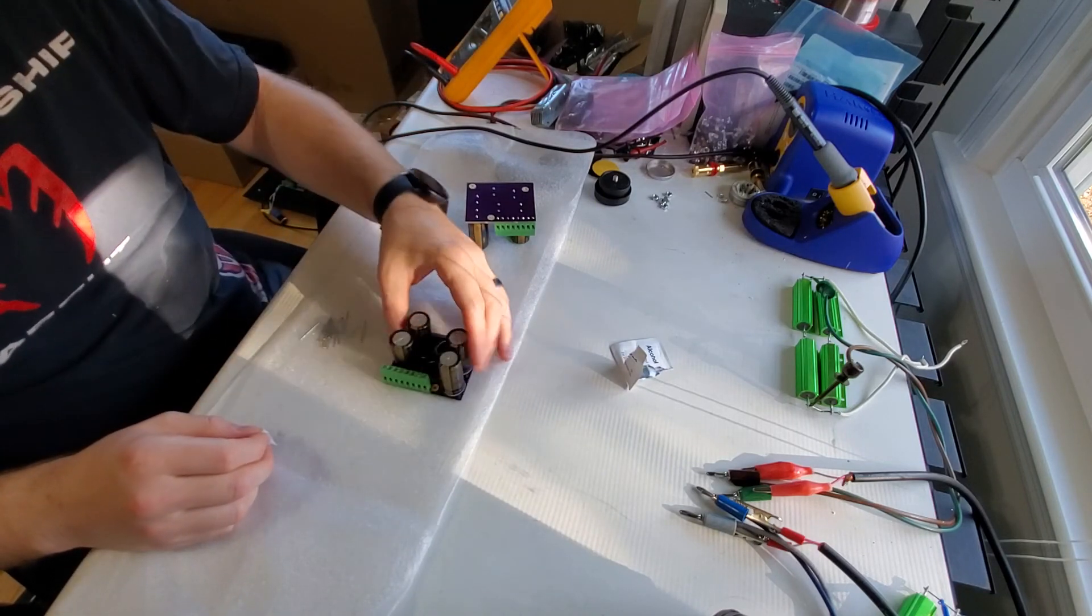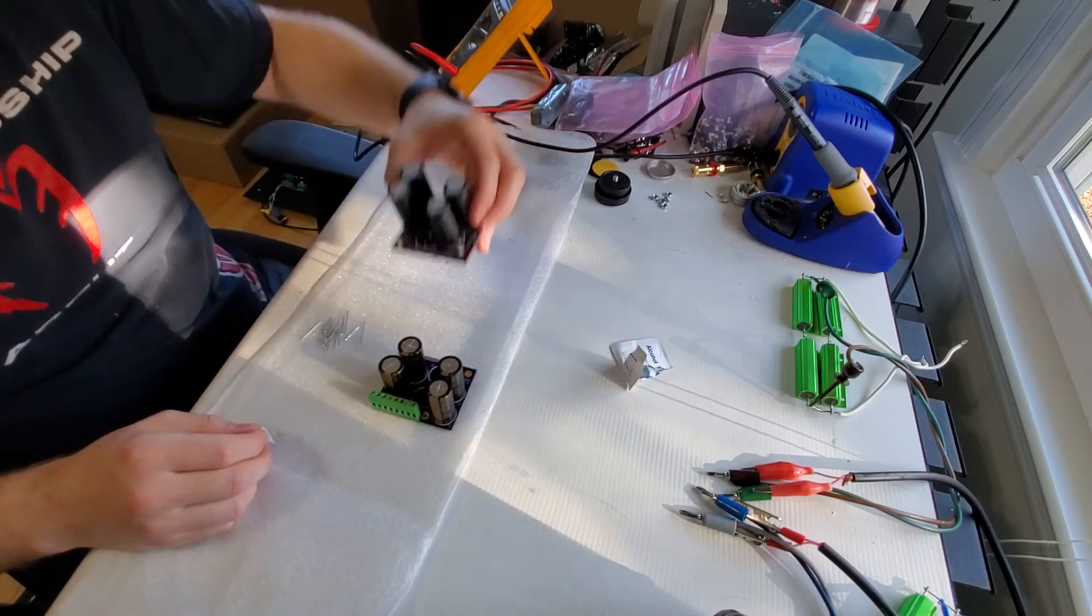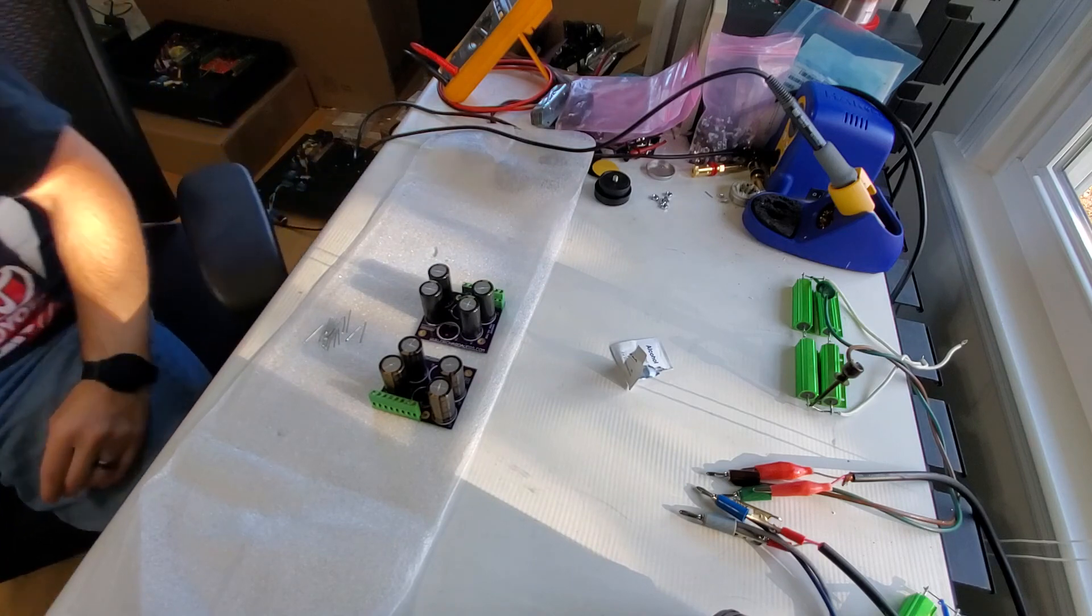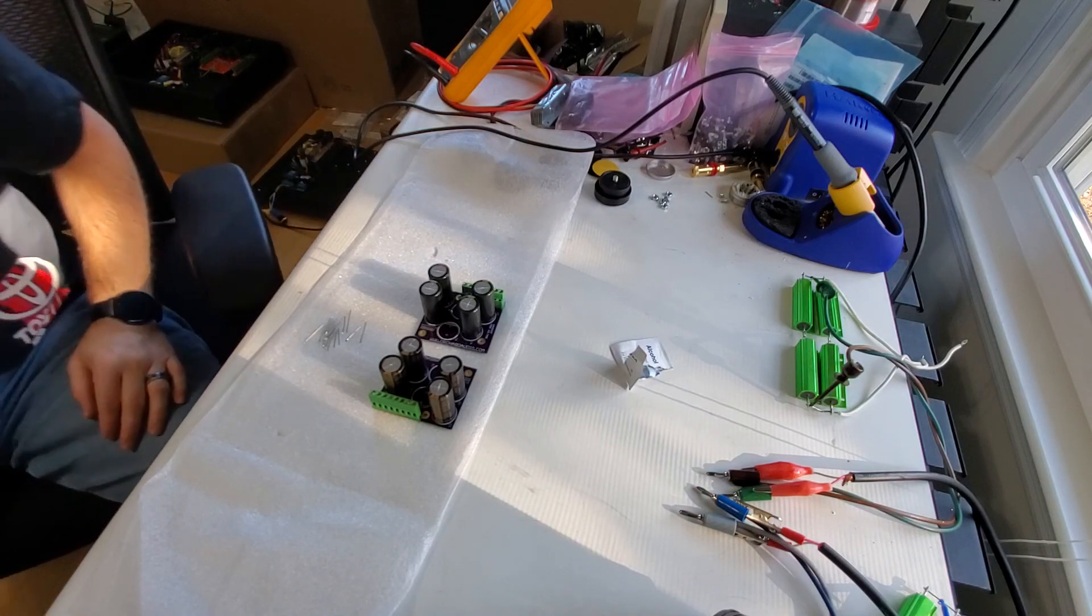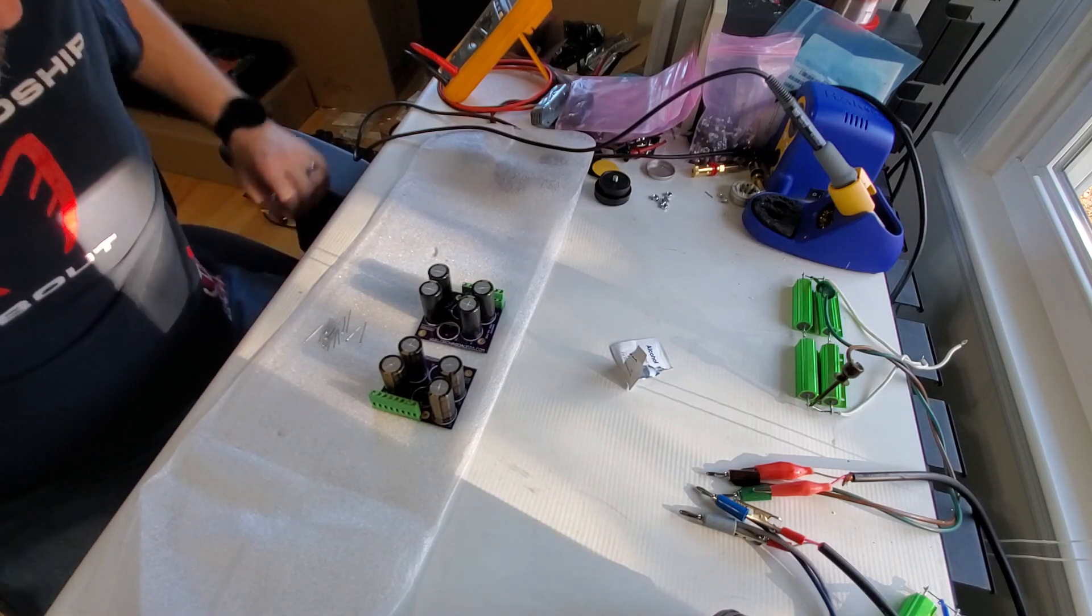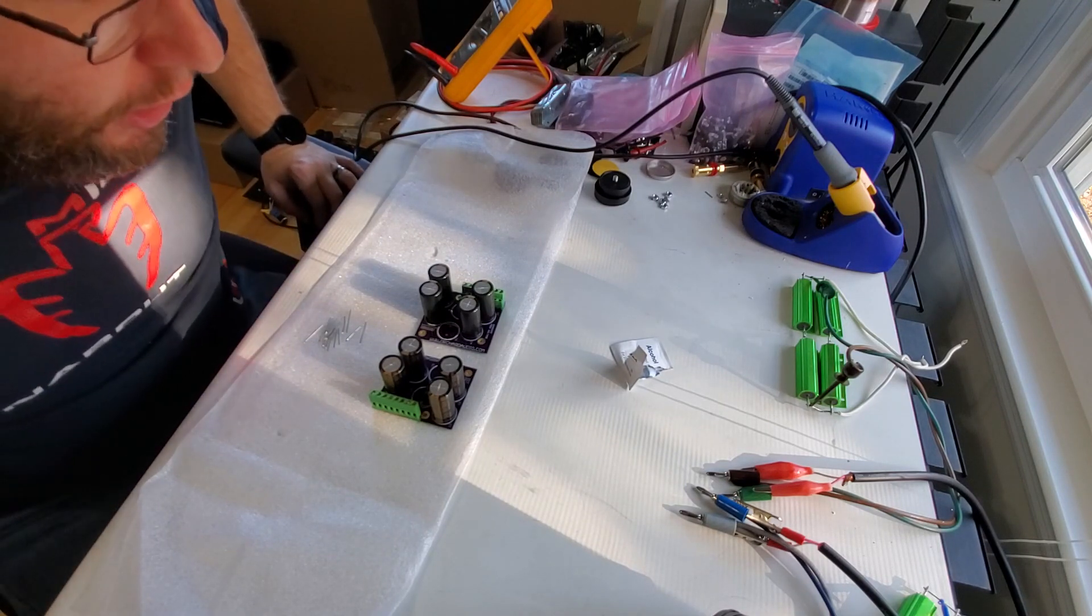All right, and we have capacitor upgrade boards ready to go.